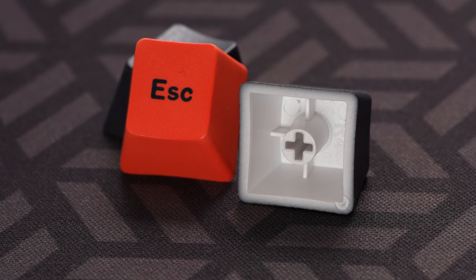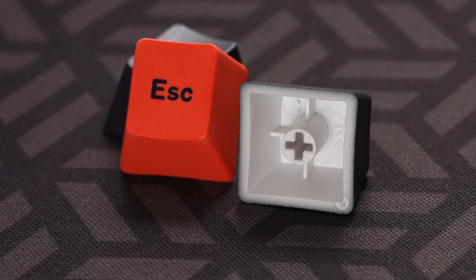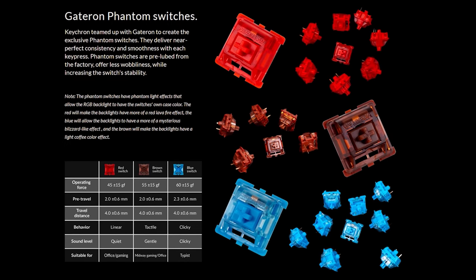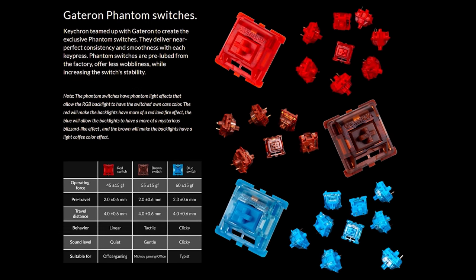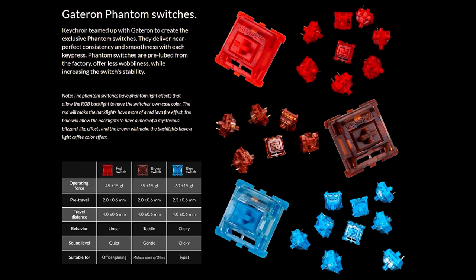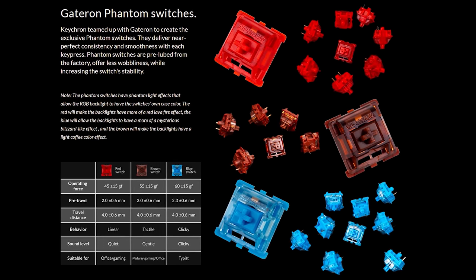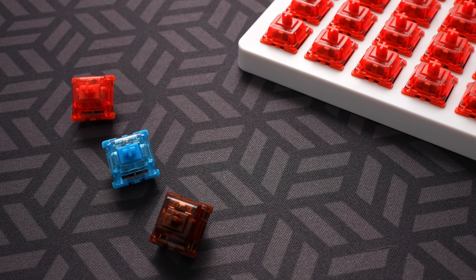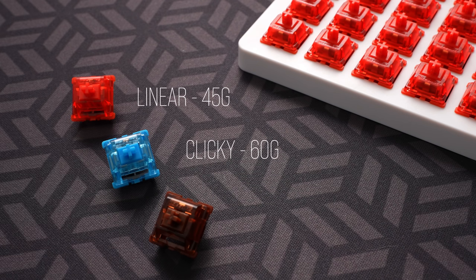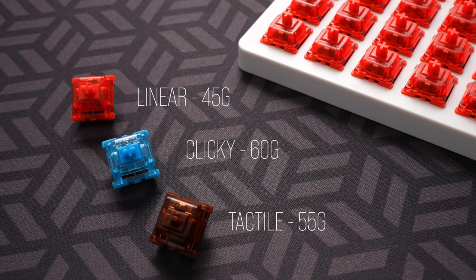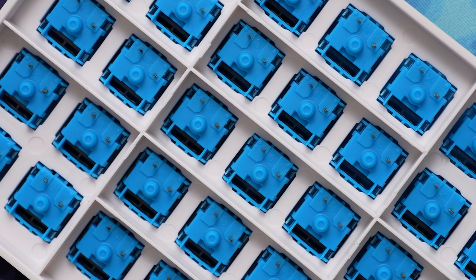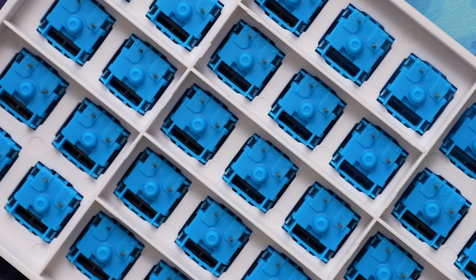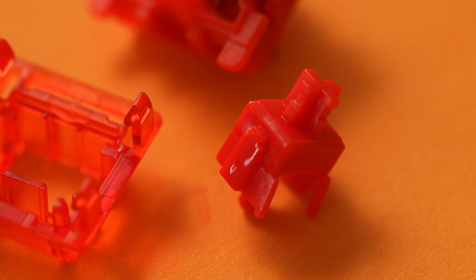They're not double shot, and they're not shine through. Pre-built versions will also have your choice of Gateron Phantom switches, produced exclusively in partnership with Keychron, so you have Phantom red linears, blue clicky, or the Phantom browns, which sounds like a laundry issue, but is in fact a tactile switch. Still mushy though. Notably, even though the sockets here are 5-pin, these switches are plate mount or 3-pin, and they are factory lubed.